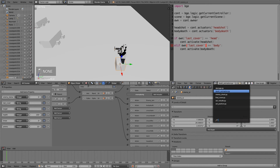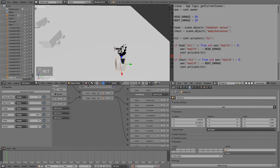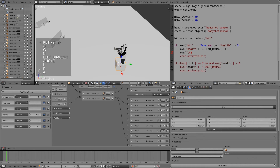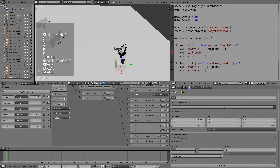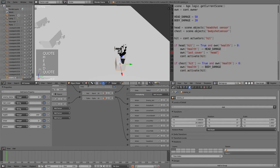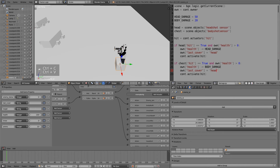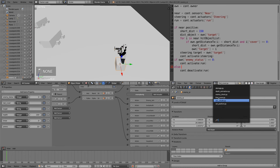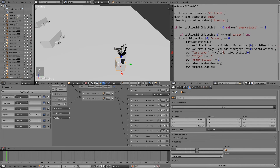Back in the damage script, above the health decrement, set own['last_cover'] = 'head' for the headshot block, and own['last_cover'] = 'body' for the body shot block. Since last_cover is now used for this, go to the set position script and remove the old reference to it there.